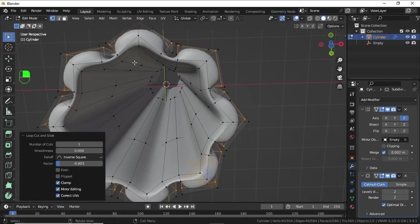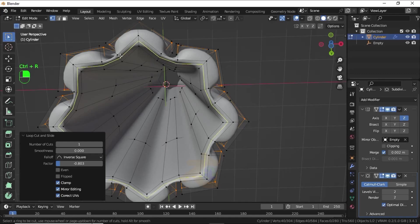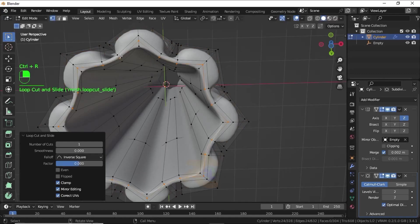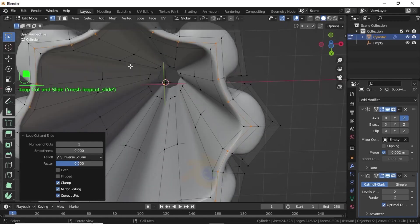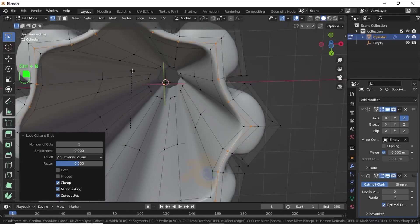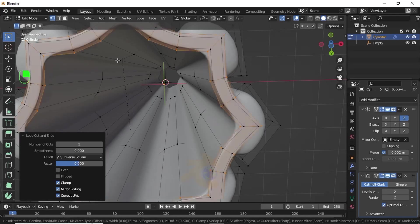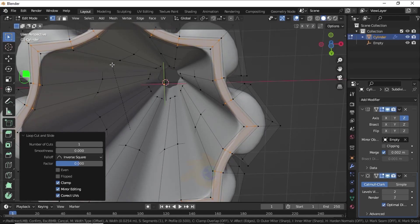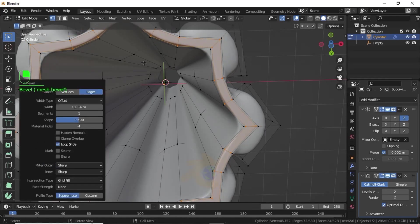We also need to give loop cuts here, so press Ctrl+R and give loop cuts like this. Now press Ctrl+B for Edge Bevel like this.